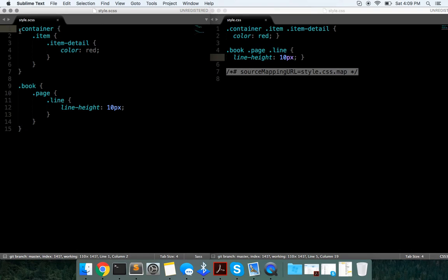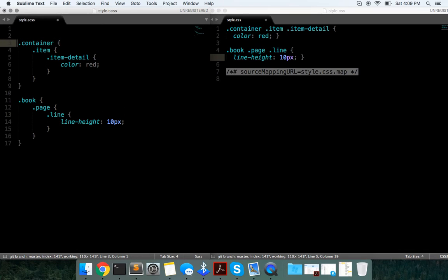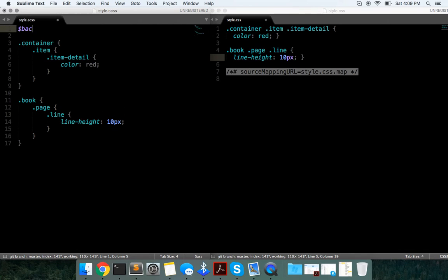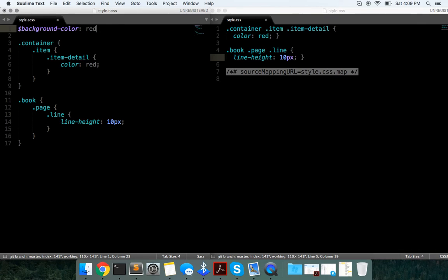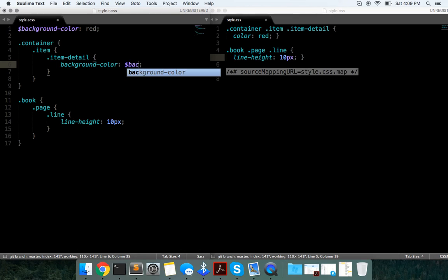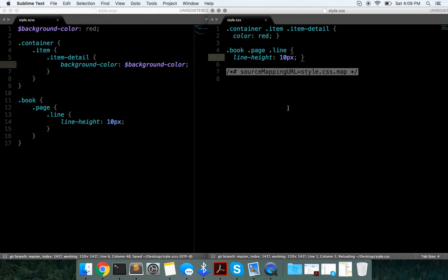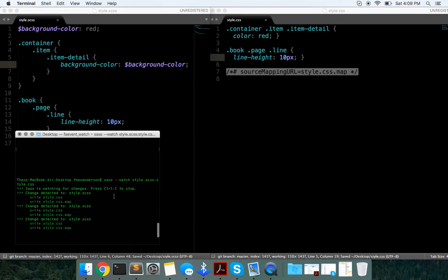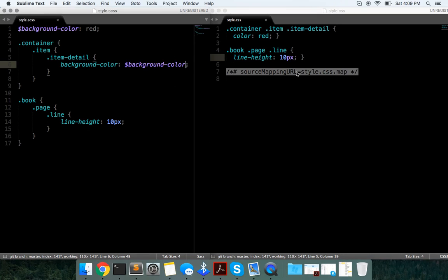And the last thing I'll show you is a variable we can make. We could do $background-color and set that equal to a color value. Now if we output this... let's see, did it do it? Okay, yeah it did it.